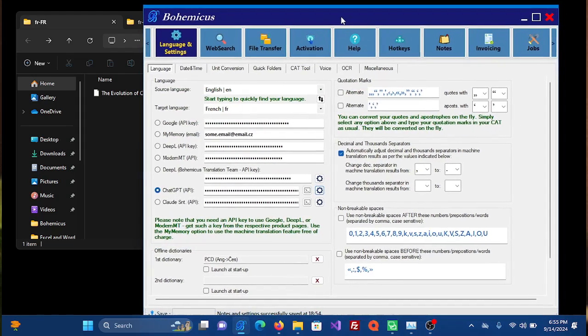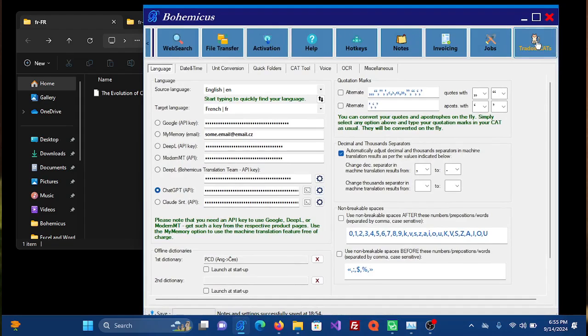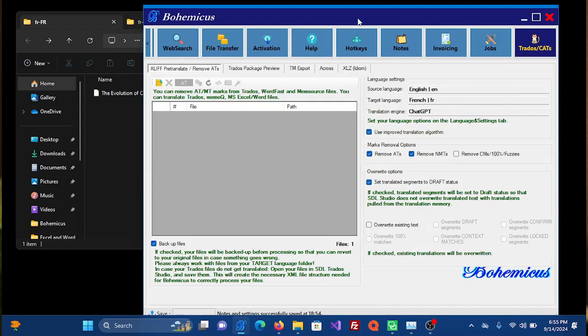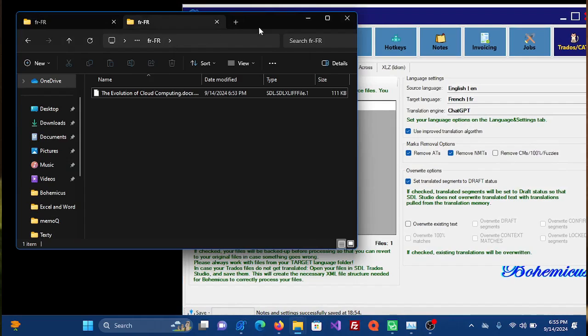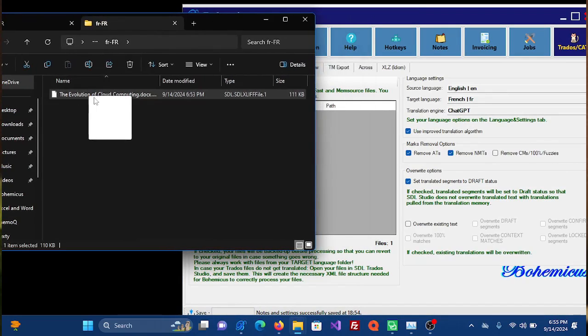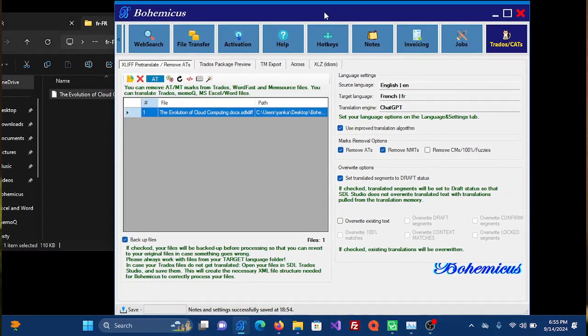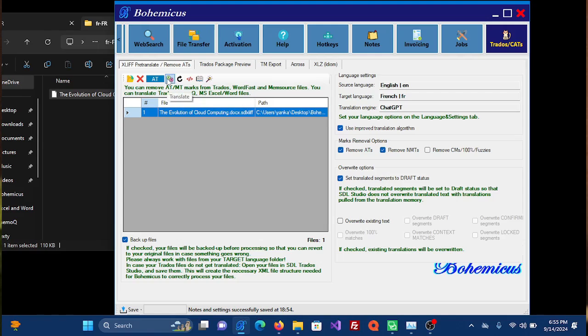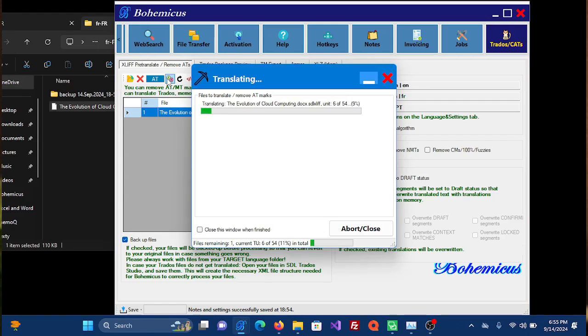And now you are ready to translate. So go to this Trados/Cats tab and simply drag and drop your Trados file onto Bohemicus. And now once you have dragged and dropped it onto Bohemicus, click this Translate button. And as you can see, ChatGPT will start translating your file.